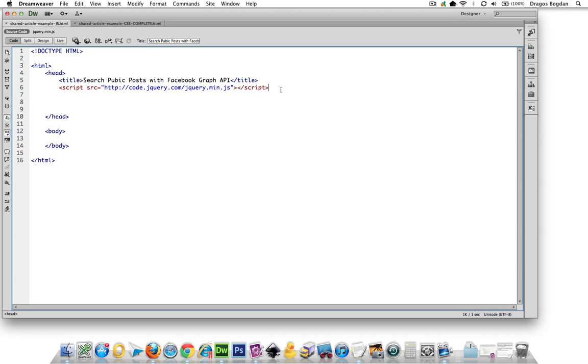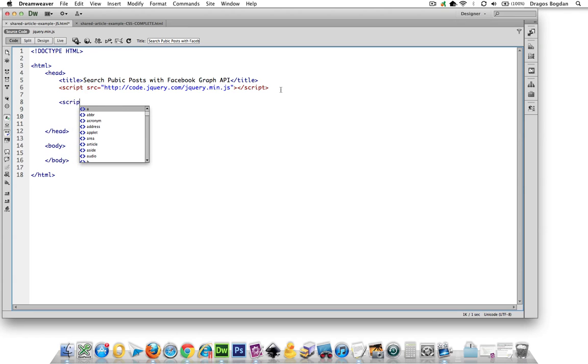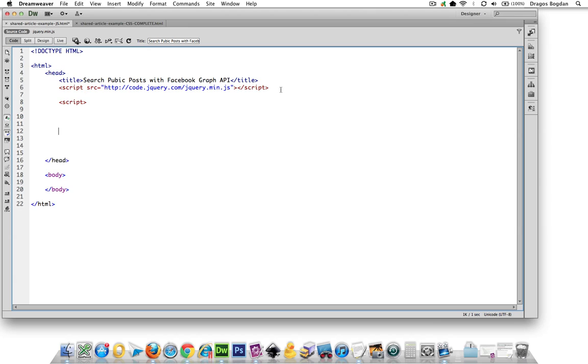Next order of business, let's start by putting in our script tag, and we'll get ready to start scripting over here.